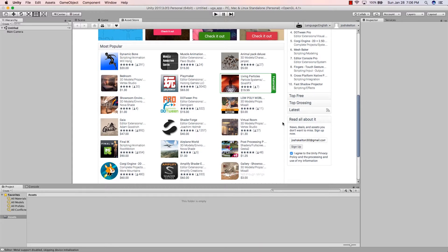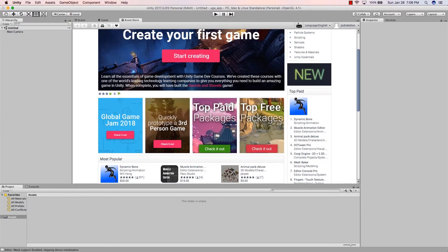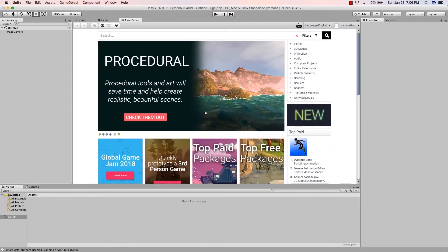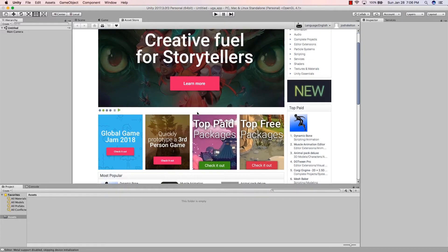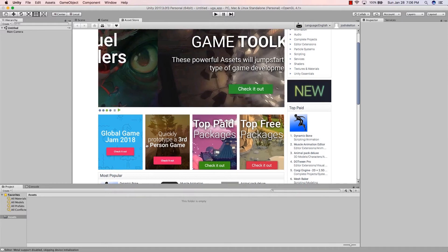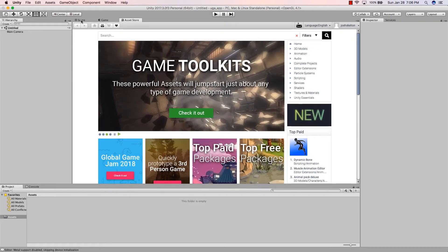Some of them are free, others cost money, but they can really speed up your development lifecycle. I use packages a lot — I've bought several in the past but also use a lot of free ones, especially art and things I'm not good at making, just to get my prototype up and going.